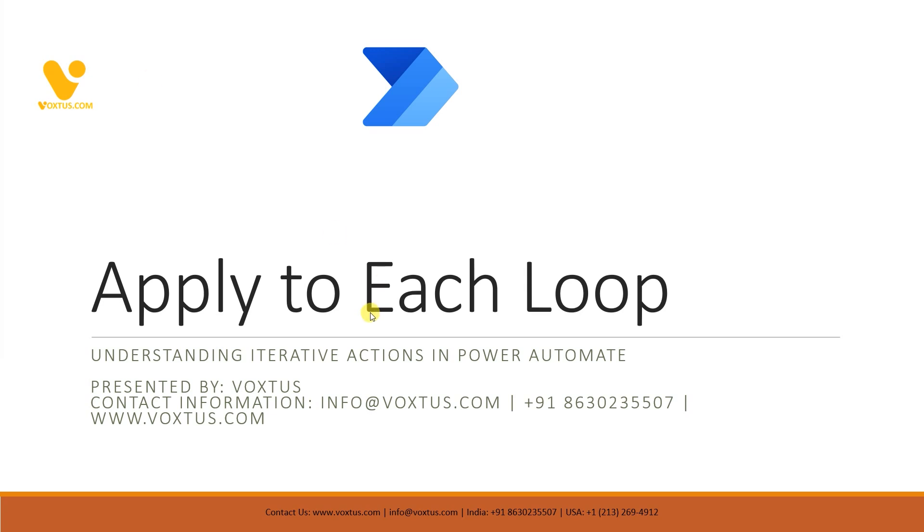For any Power Platform related queries, you can contact us through our website, email, or phone.